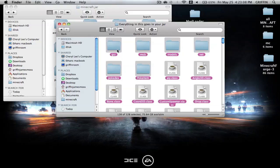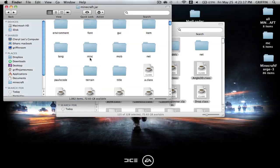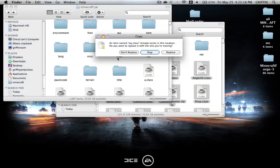So you're going to select everything, and you're going to shift-click GUI, mob, and net. You're going to copy those, everything but GUI, mob, and net, and paste them into your Minecraft.jar, and replace.